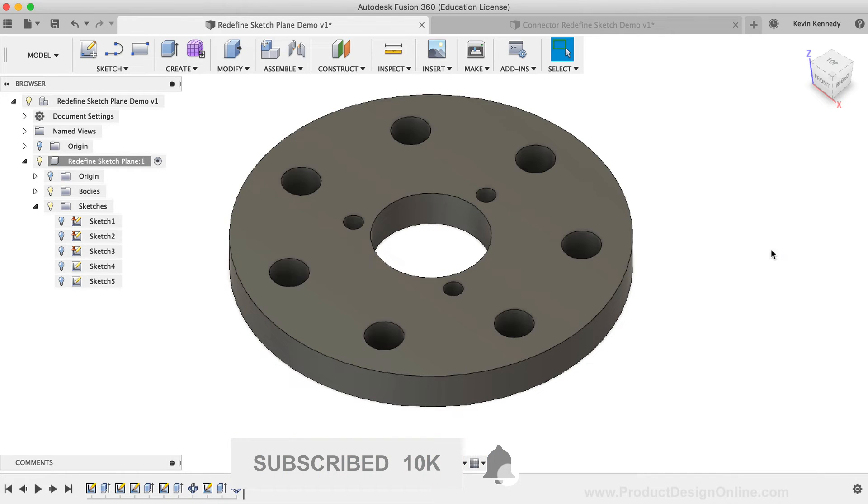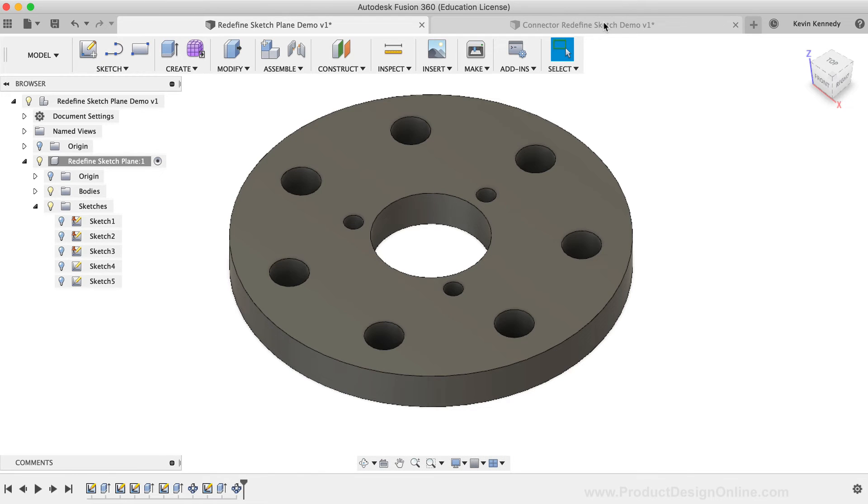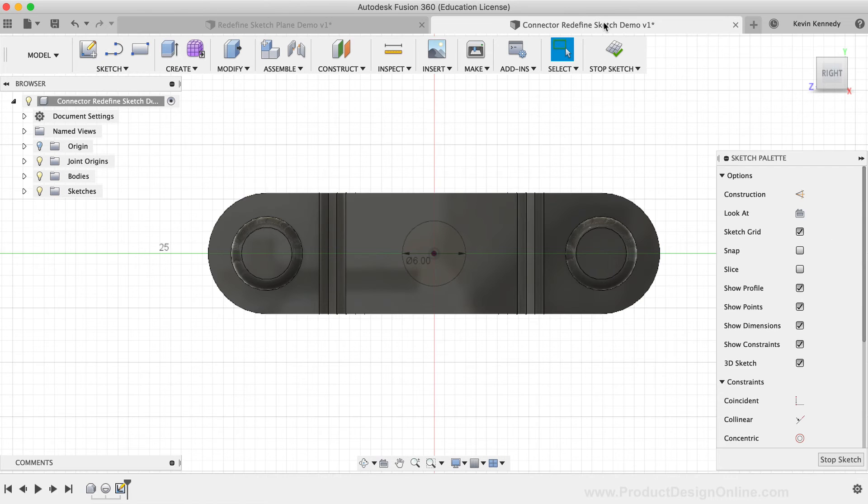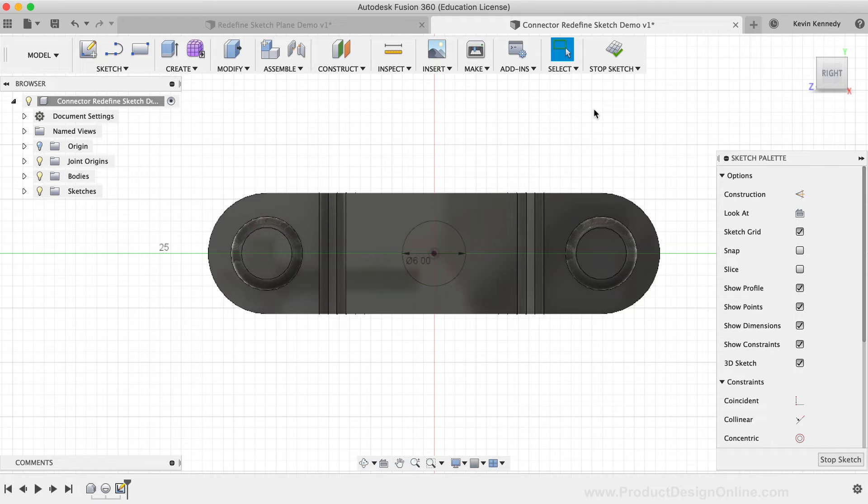Let's now take a look at one more very common instance where the Redefine Sketch tool comes into play. At some point, you've probably been working on a sketch in Fusion 360 only to realize that you were sketching on the wrong plane.